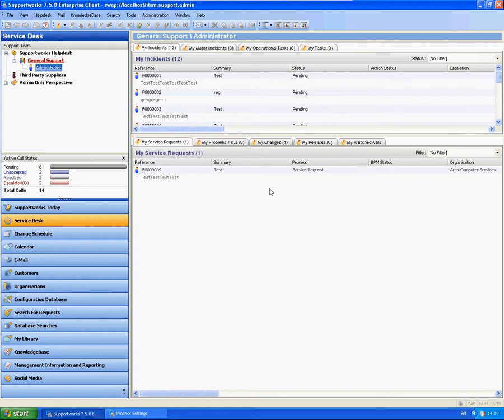Hi, this is James from the Hornbill Technical Support Team and this is a short tutorial to show you how to set up escalation notifications.